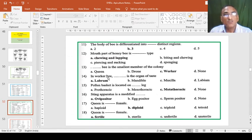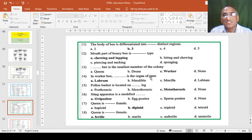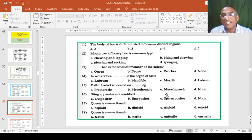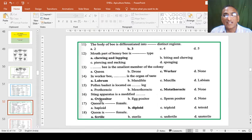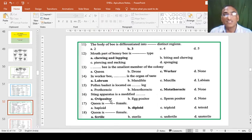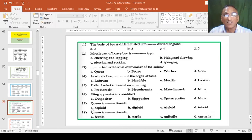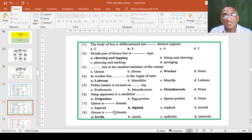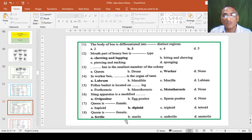In worker bees, dash dash is the organ of taste - the worker bee tests the food by using labrum. Pollen basket is located on the third pair of legs called metathoracic legs. Sting apparatus is a modified ovipositor because it is located at the end of abdomen where the reproductive opening is also close there. Queen is diploid female - 2N number of chromosomes are available in queen. Queen is the only fertile female and worker is a sterile female.